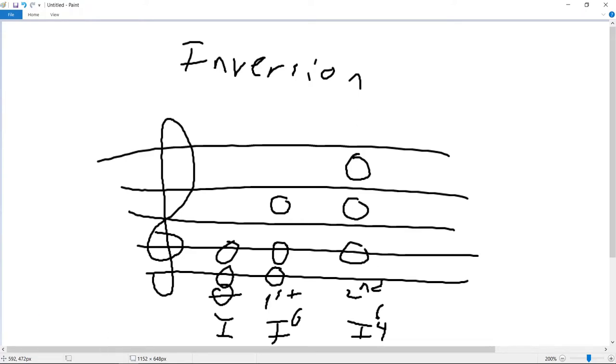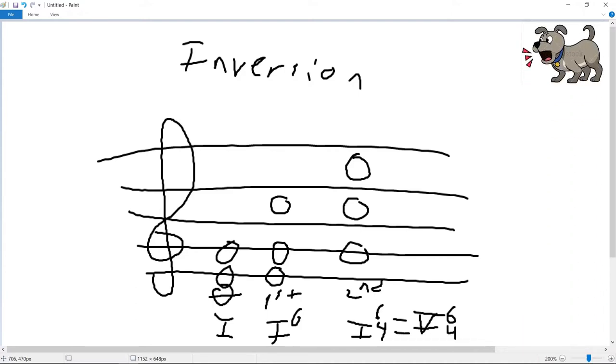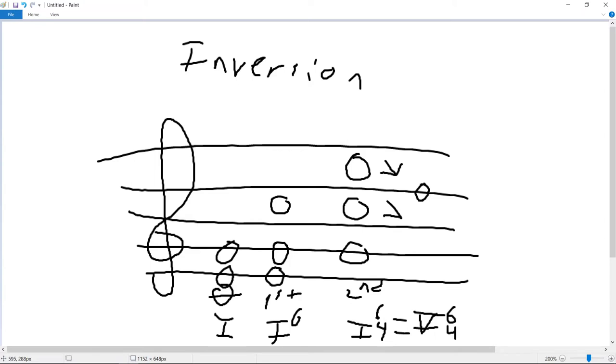When the second inversion is applied to the one chord of a piece, it is so common for it to resolve to a 5 chord in root position, meaning G, B, D, that it's actually usually called the 5-6-4 chord.